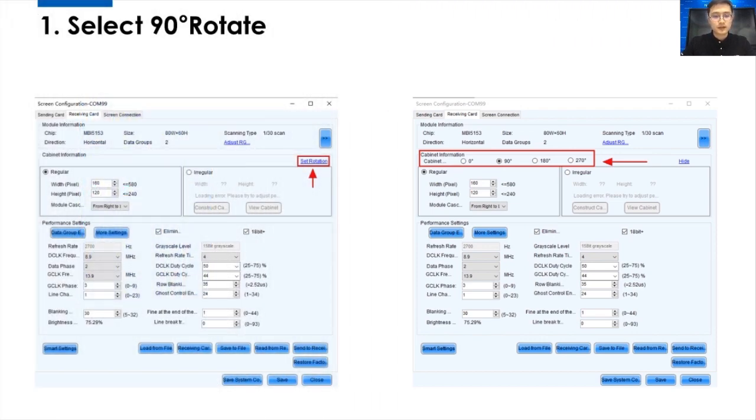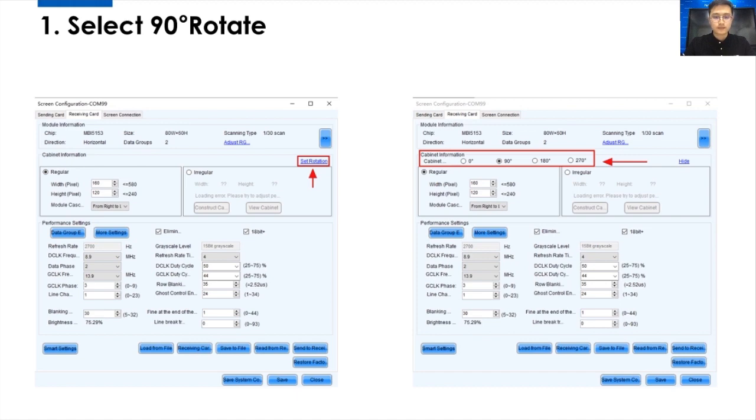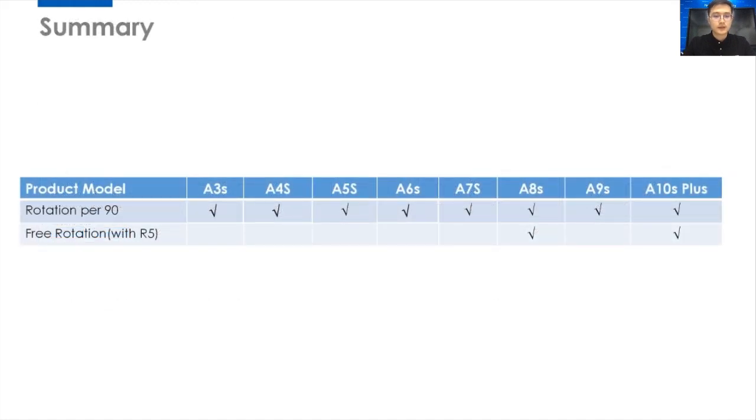For this, you can see it's much easier than the Smart Settings way. So, finally, I want to do the summary.